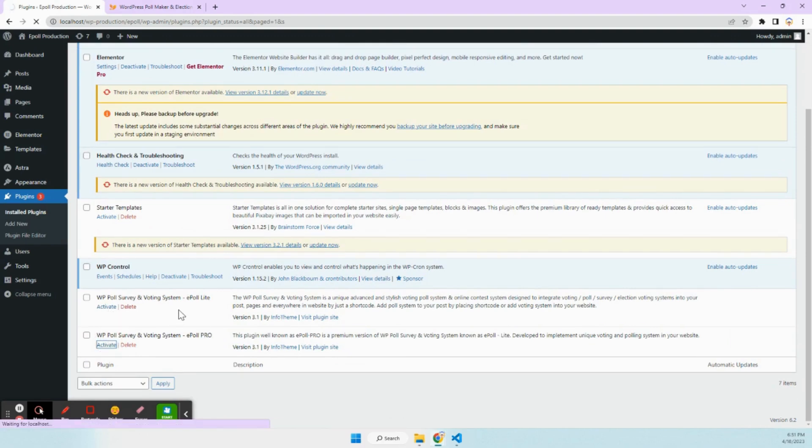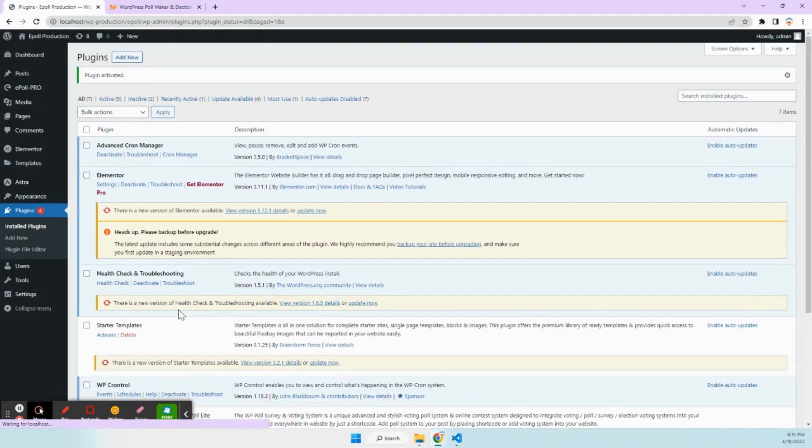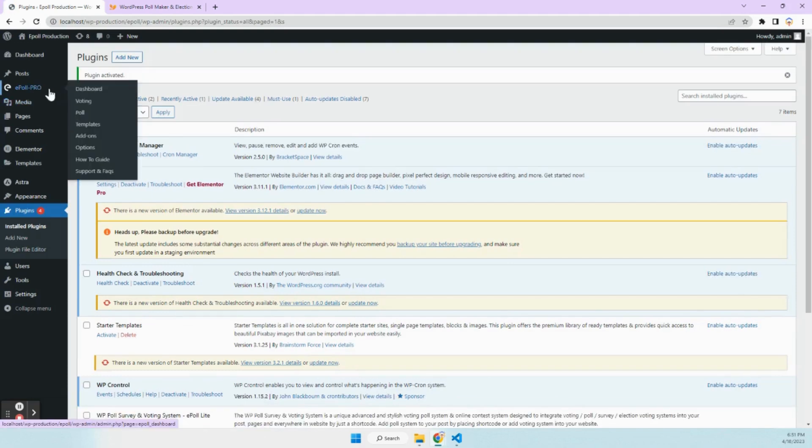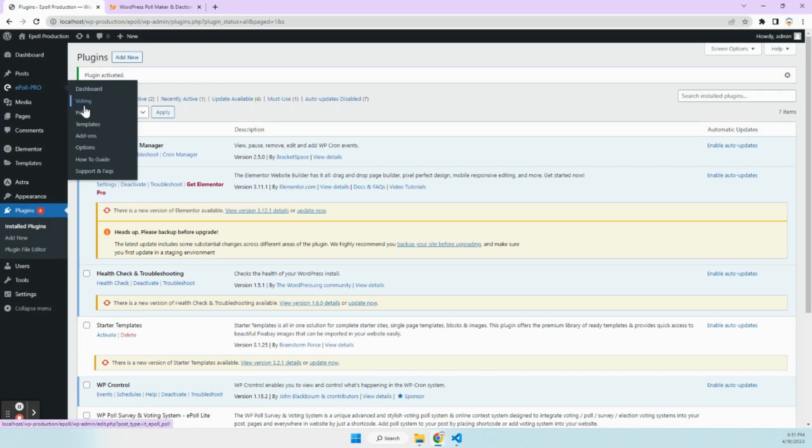Now you will see over your dashboard ePoll Pro menu at left top side. Under that you will see ePoll dashboard, voting, poll, templates, add-ons, options, how to guide, support and FAQs.